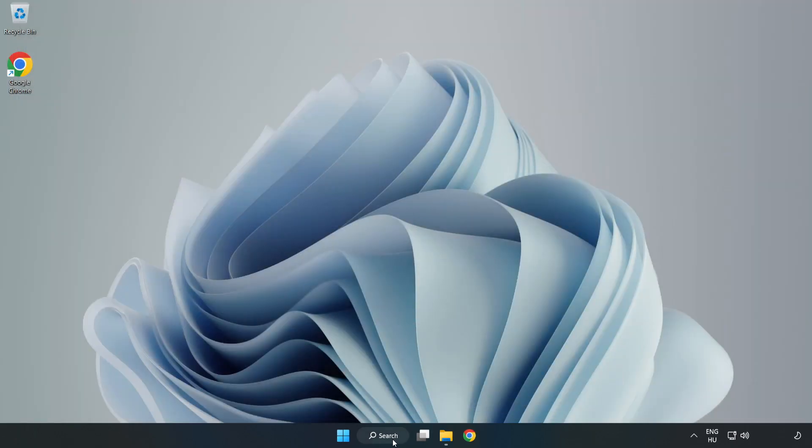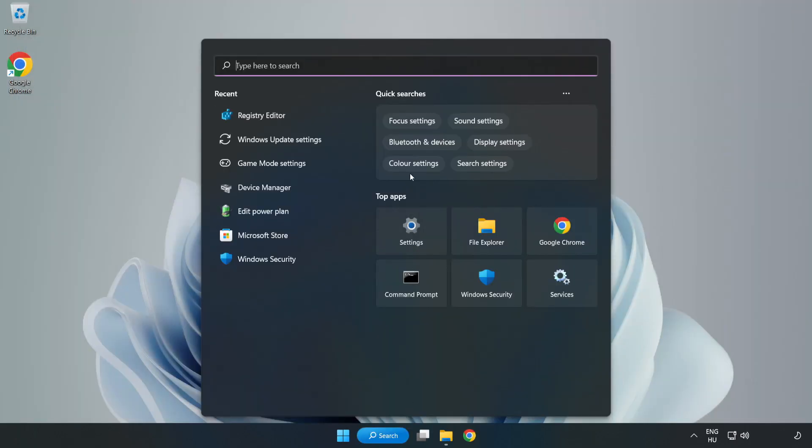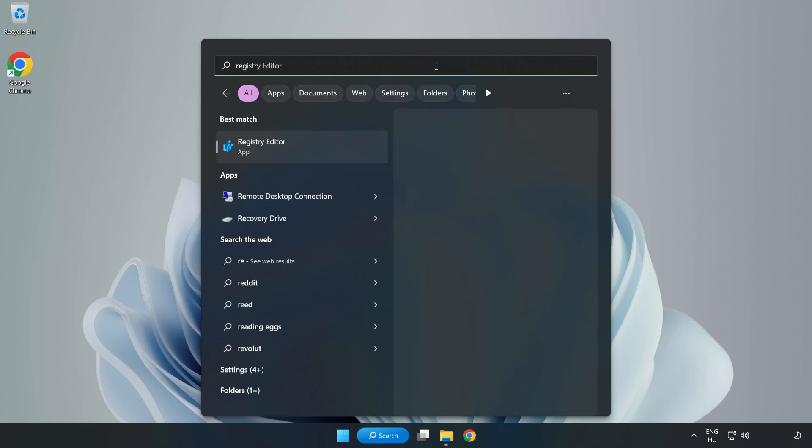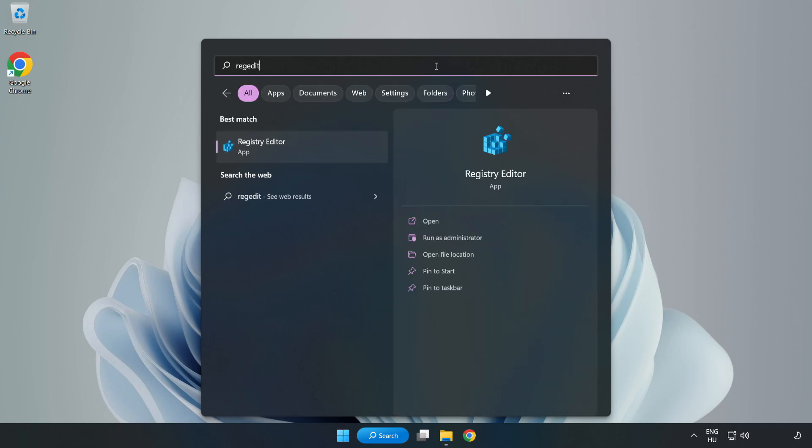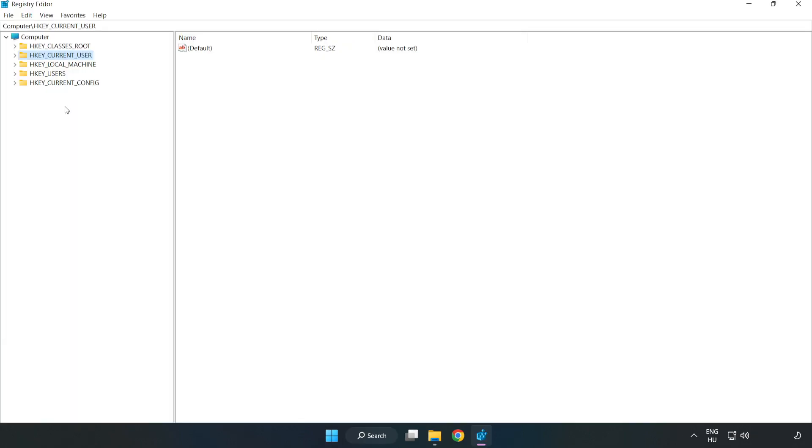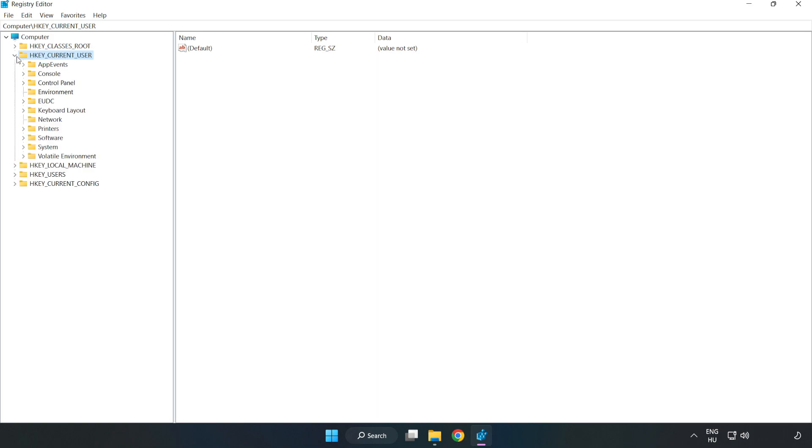Click the search bar and type 'Regedit.' Click Registry Editor. Navigate to HKEY_CURRENT_USER, then System, then Game Config Store.